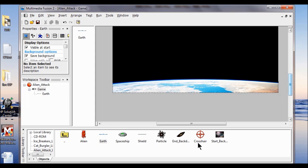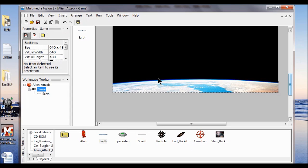Lab 2. I'm going to add spaceships to the game frame, draw a path for them, then contain them in the play area. So now I'm going to add spaceships to the play area.